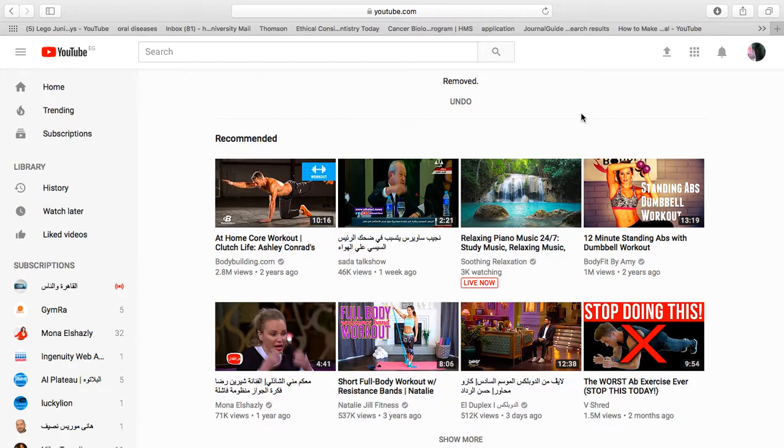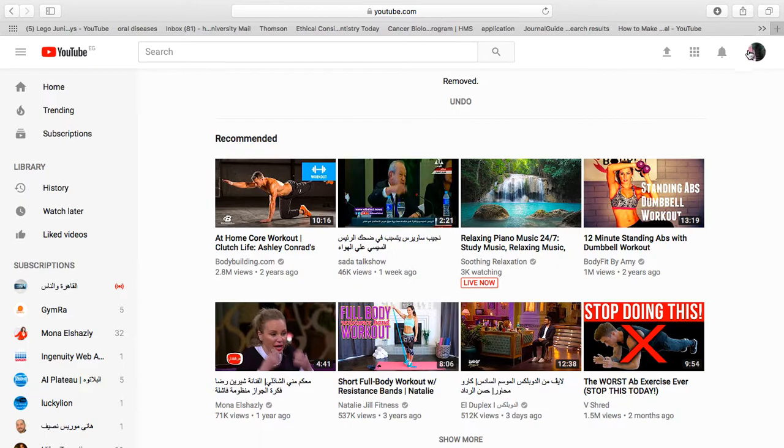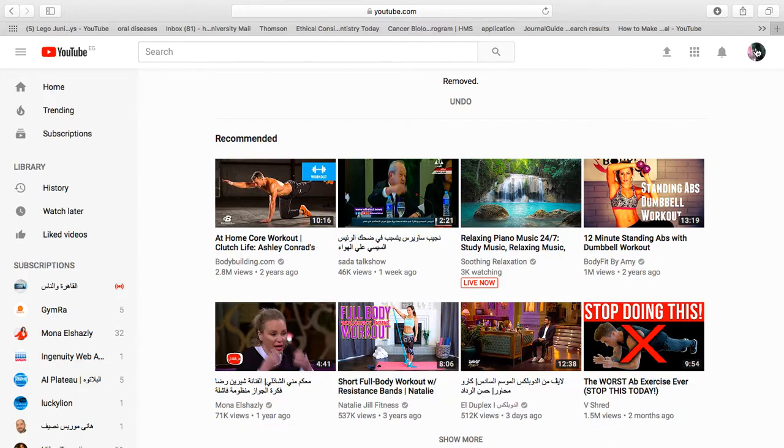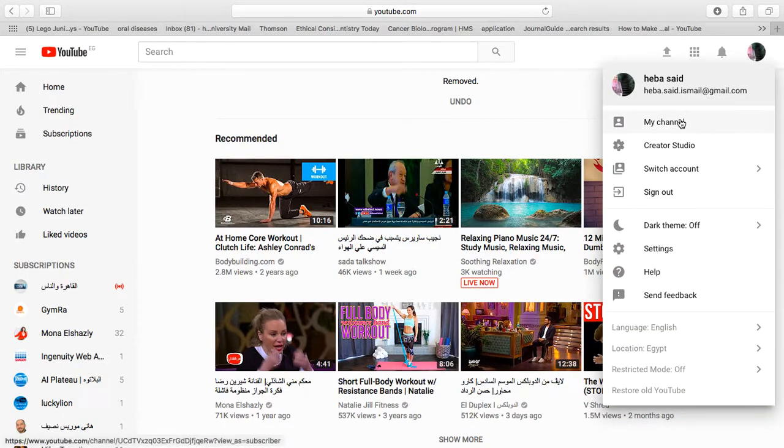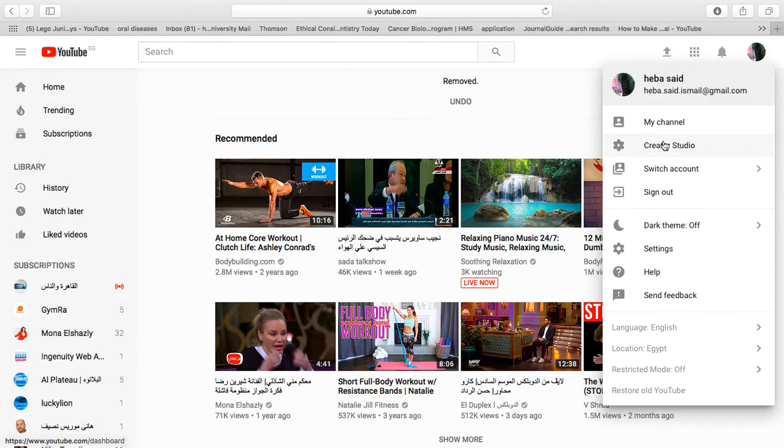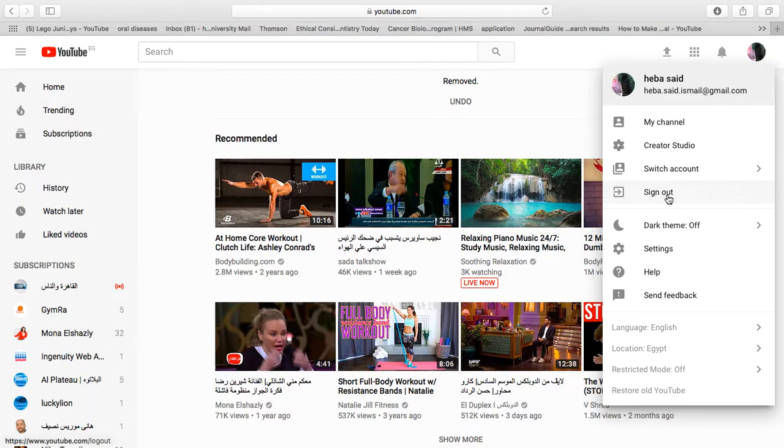Anyone who has a Gmail account and signs in, when they go to youtube.com, will find their picture here which is linked to the Gmail account. You can click on this picture, and you'll see options like my channel, creator studio, and switch accounts.